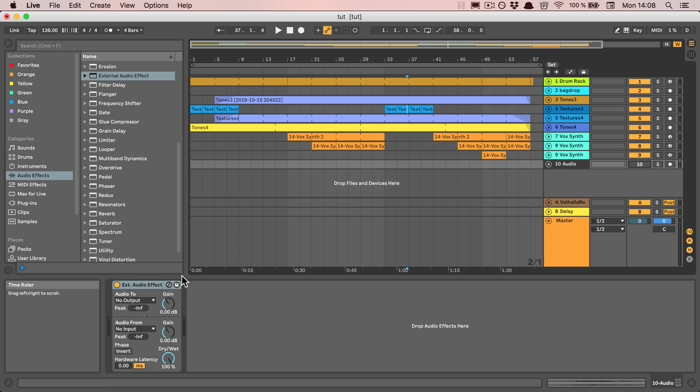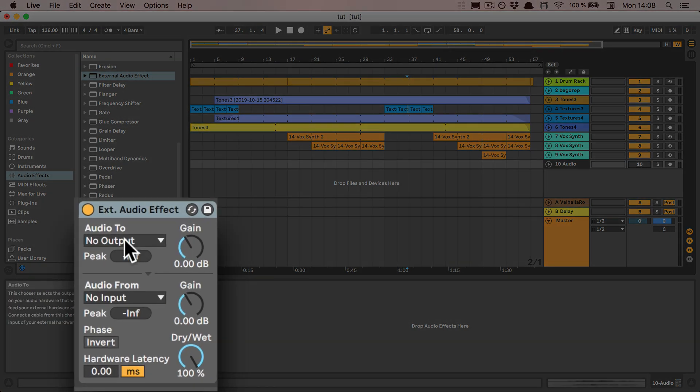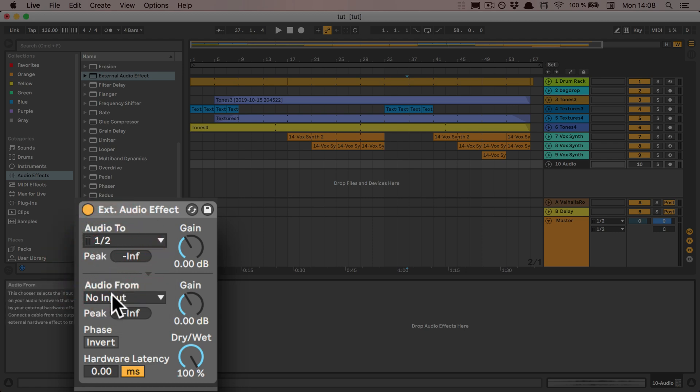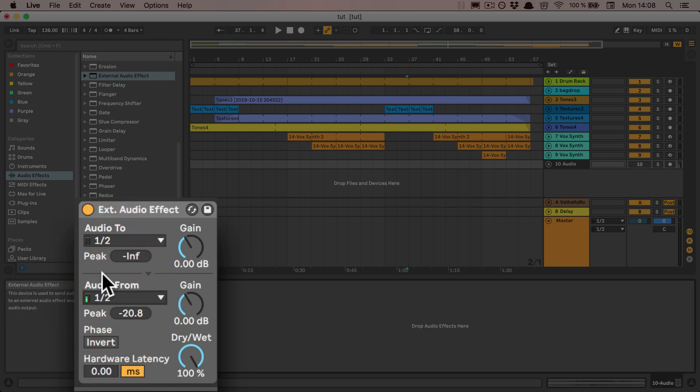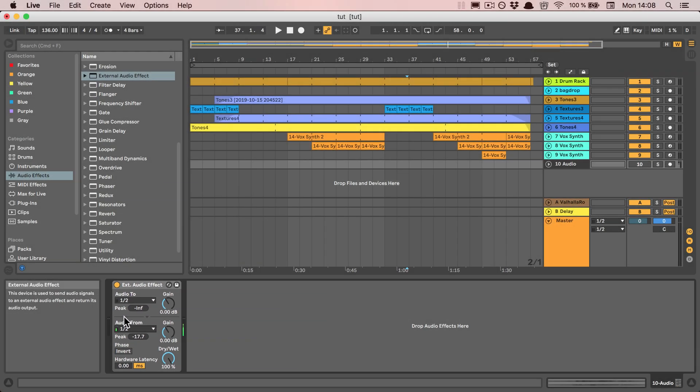You still have to set the audio to and from. It doesn't matter to what because we have the track turned off. We just have to make sure that to and from is set so that the external audio effect is active.